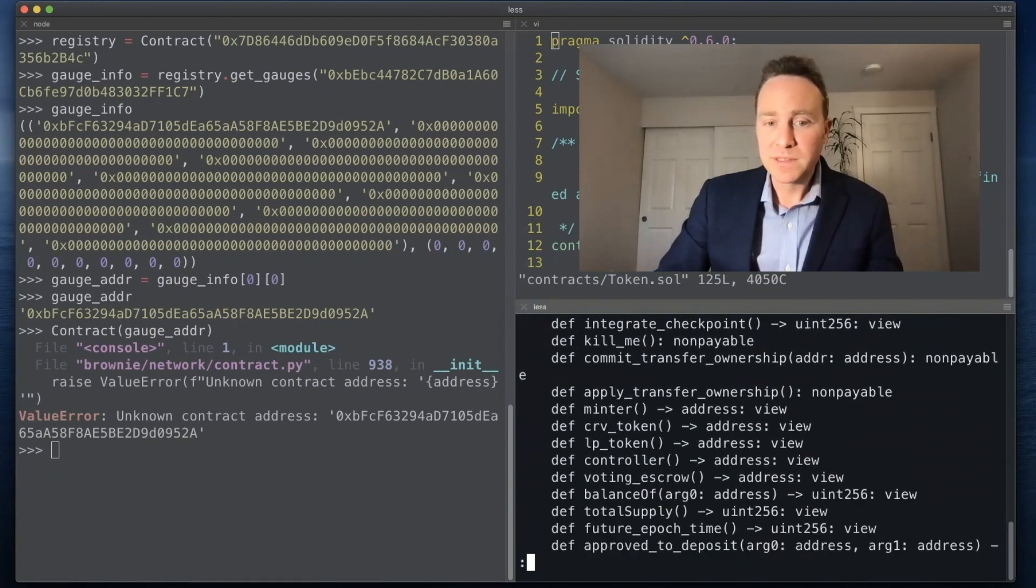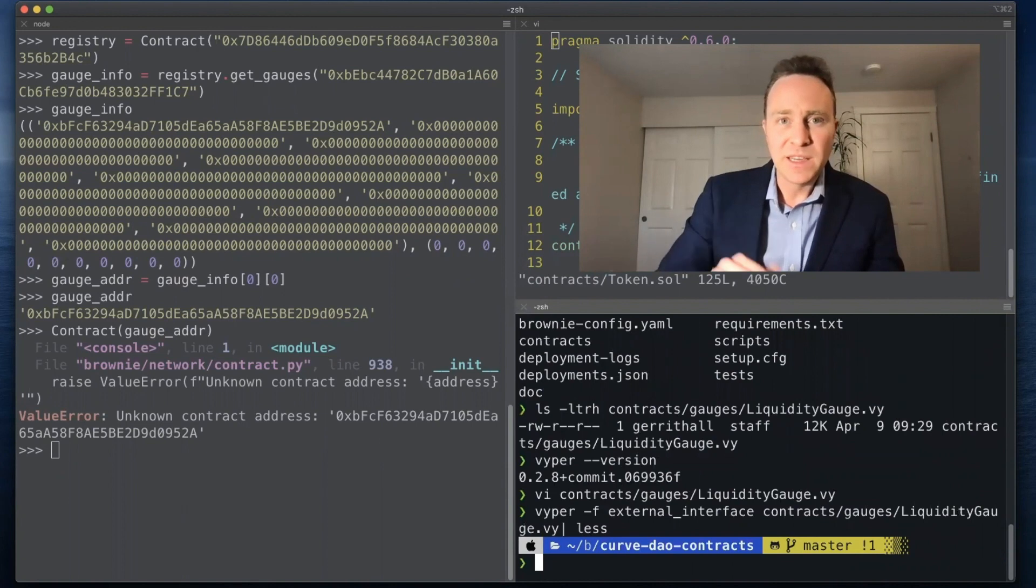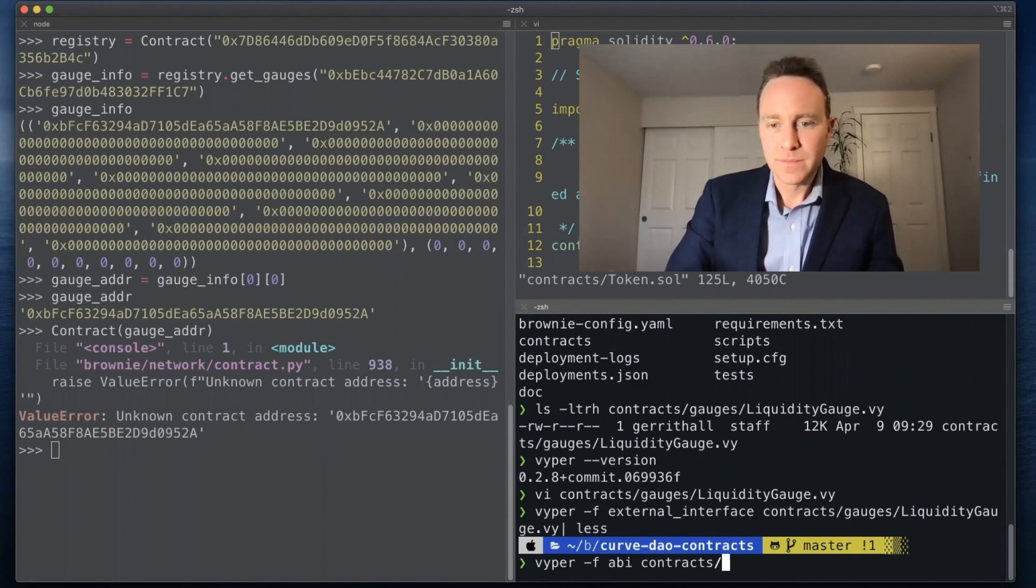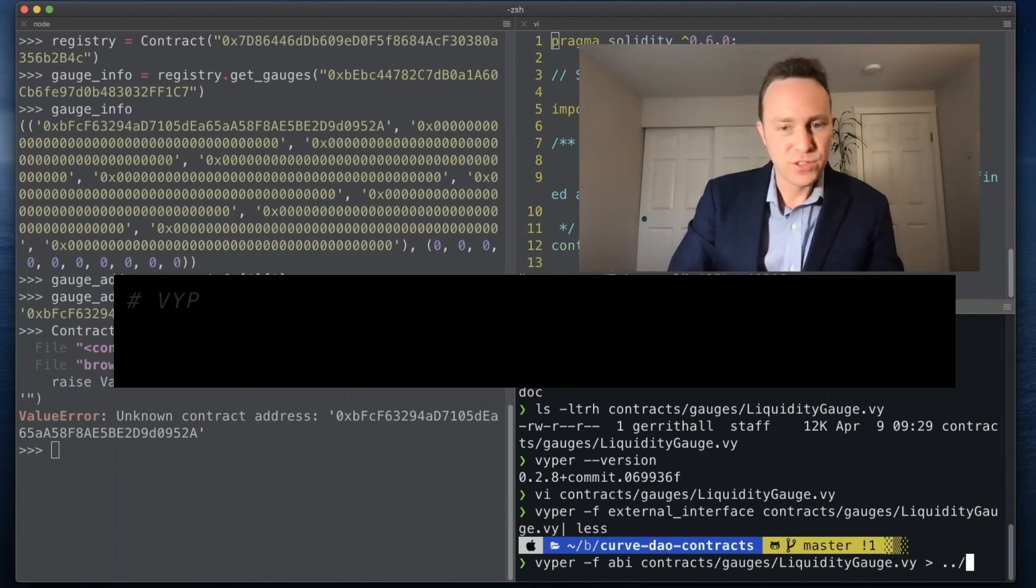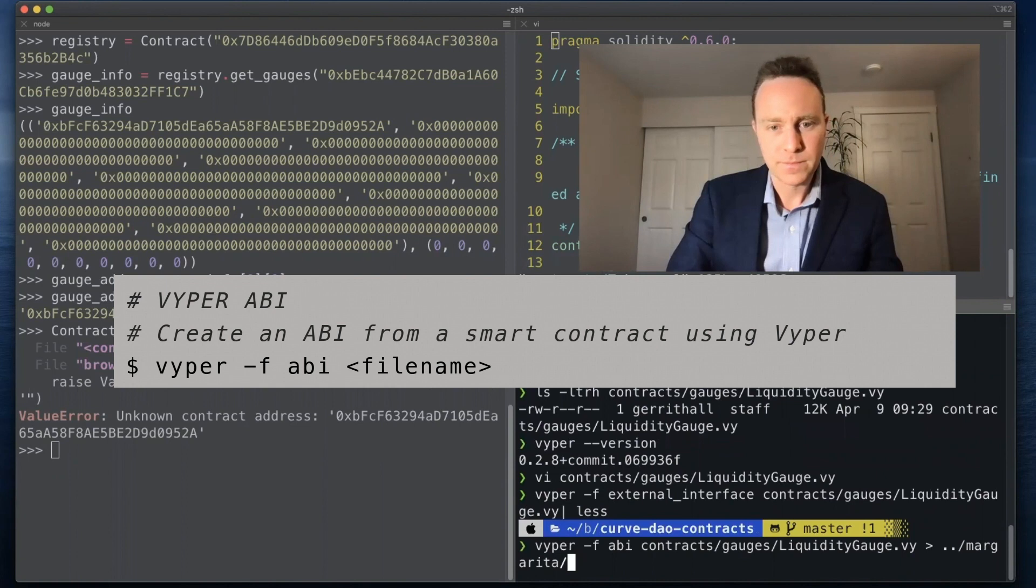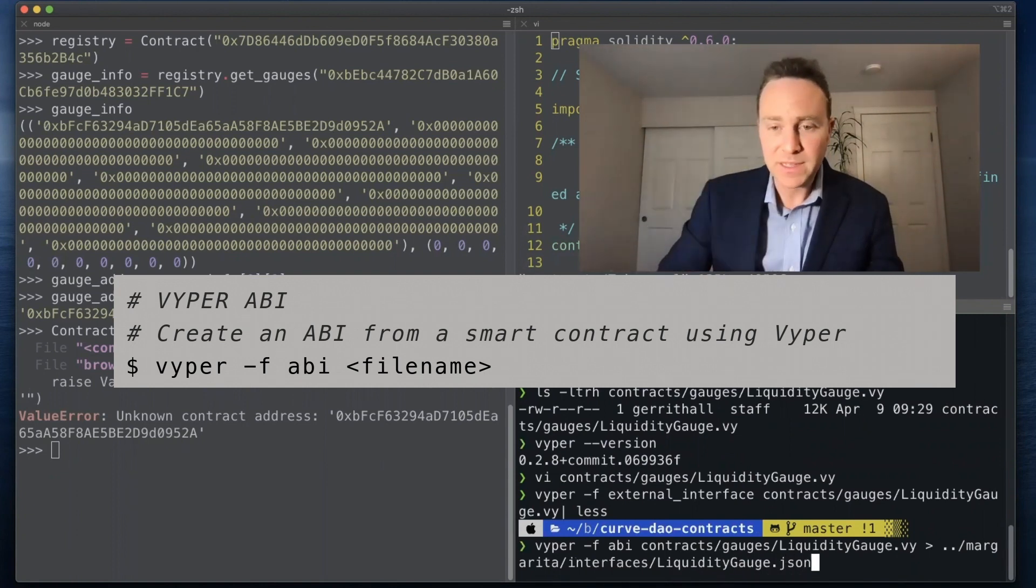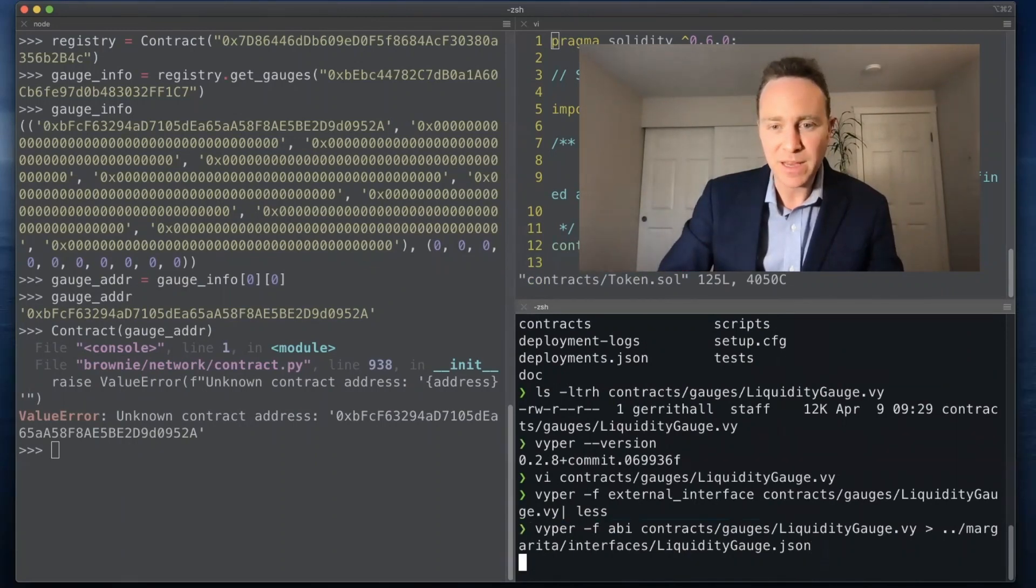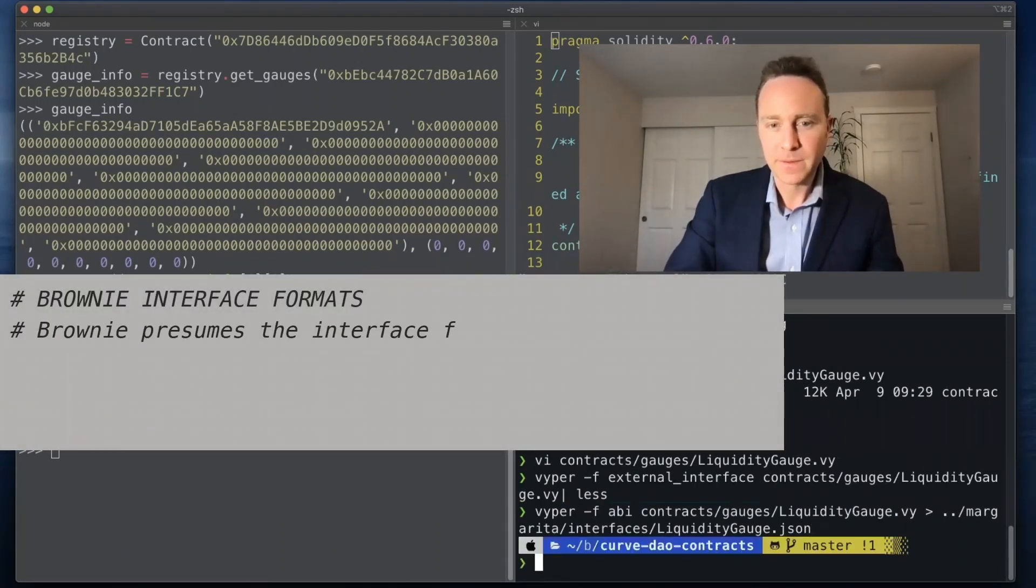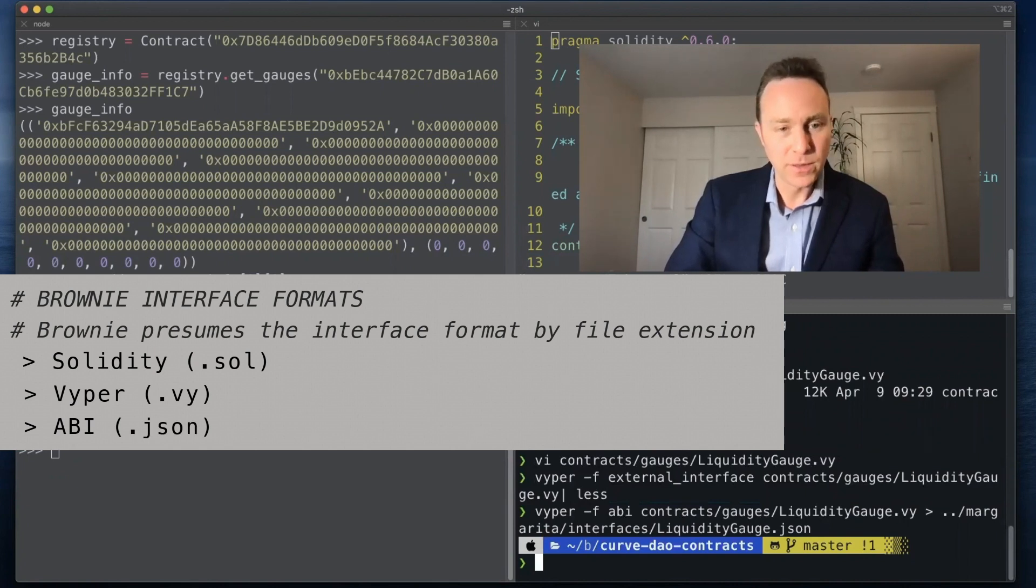Brownie can work with this. In this case we're going to use the ABI and we're going to pass this into our project's interfaces folder. Within the interfaces folder it's looking for different file extensions. If it's .json it's going to assume that this is an ABI. And now we are ready to roll.